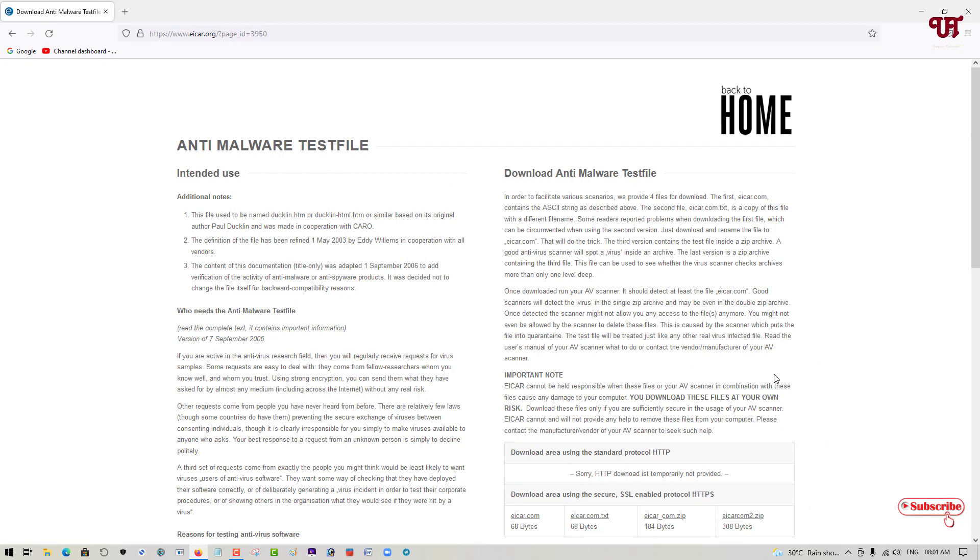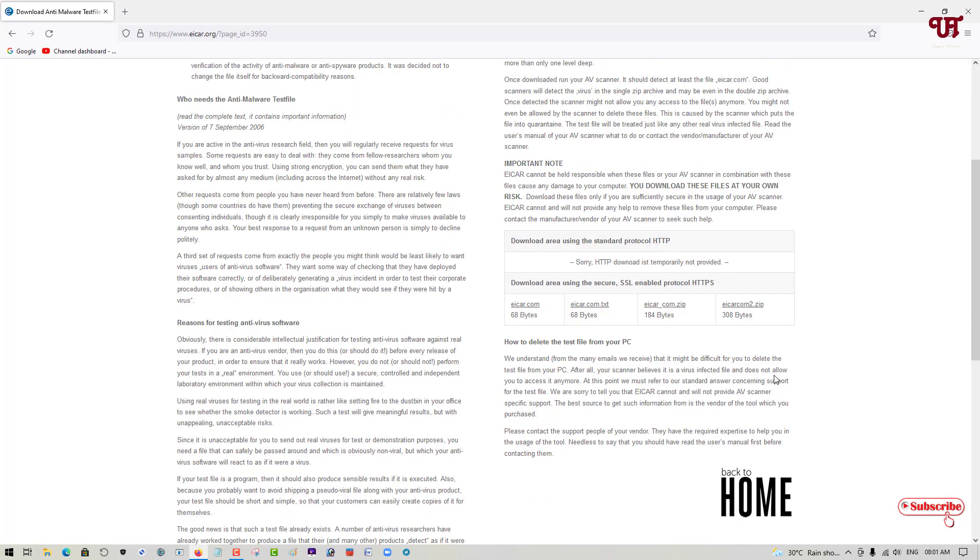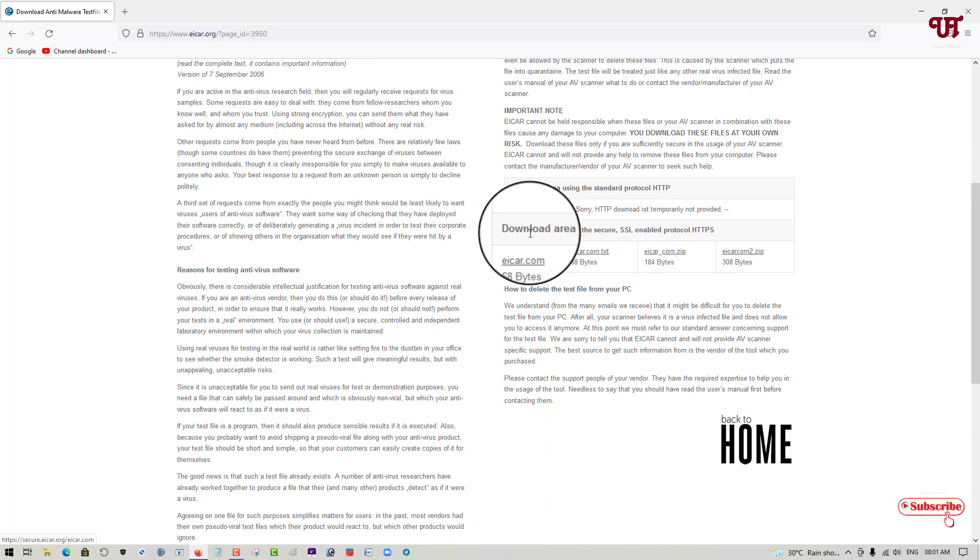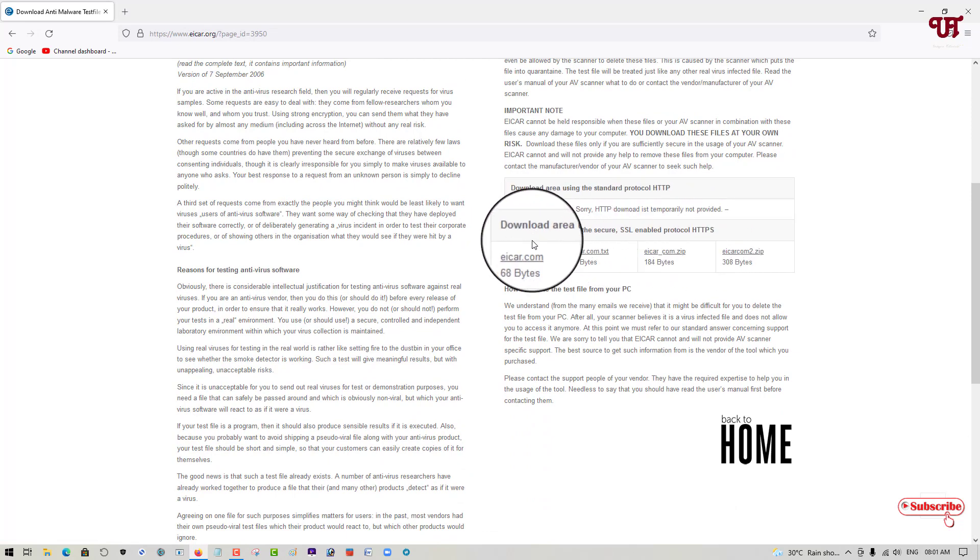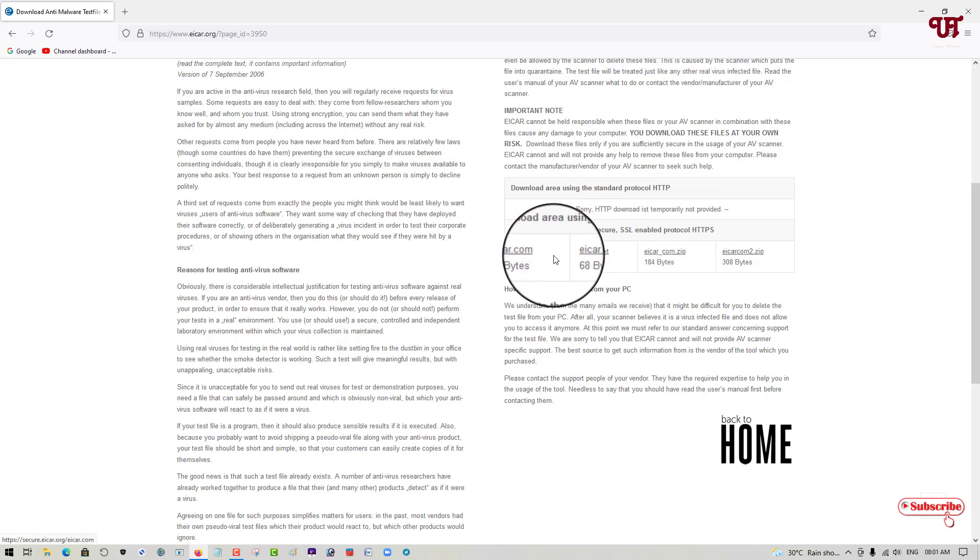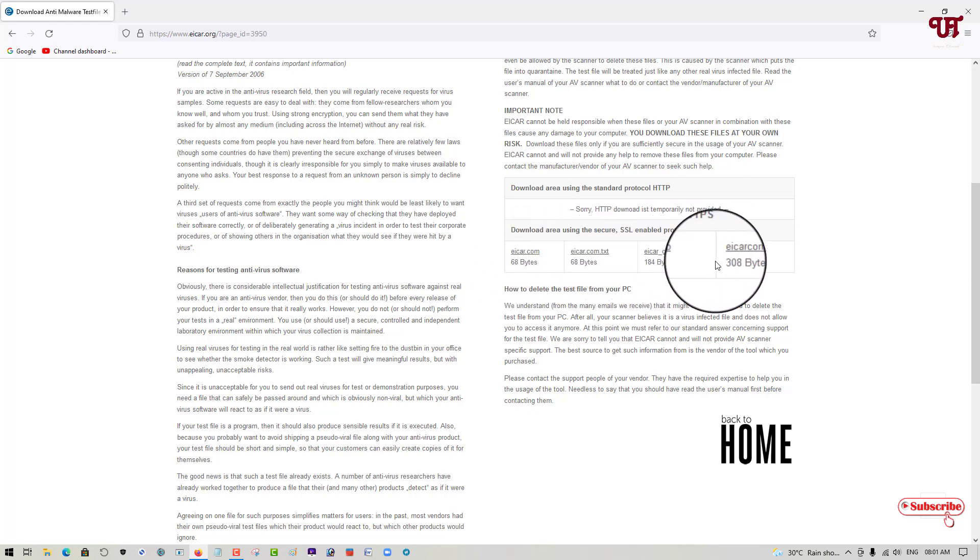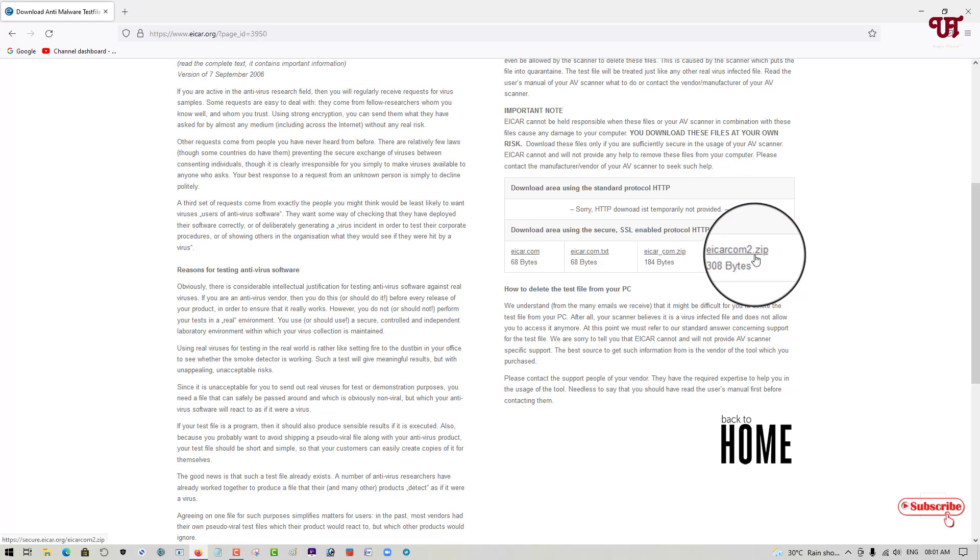Now just scroll down below and here you can see download area using the secure SSL enabled protocol HTTPS. Here you will see tons of files like .com, .txt, .zip and even one extra .zip files.